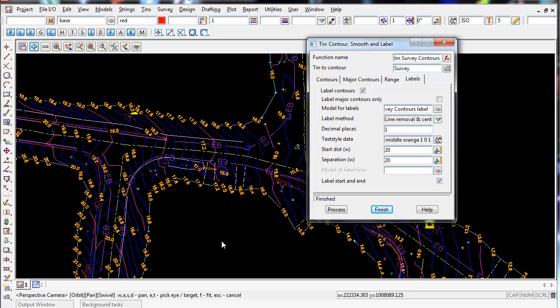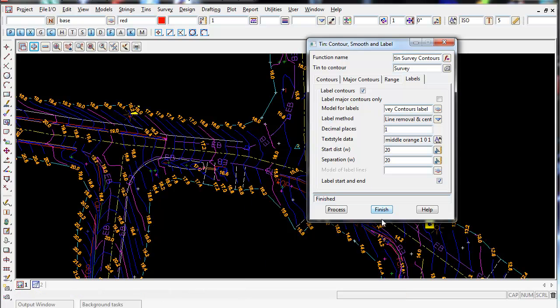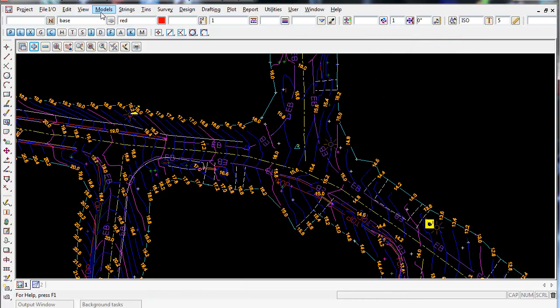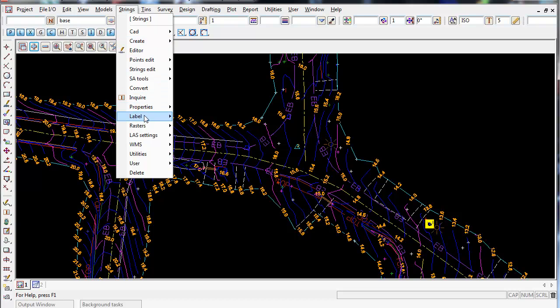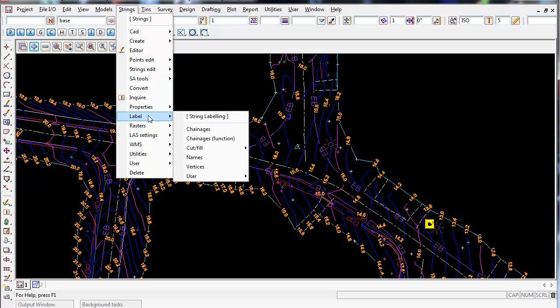Now we're ready to label our heights of our natural surface spot heights that we picked up in the field. The easiest way to do this in 12D is to go to Strings, go to Strings and then go to Label, and go down to Vertices.